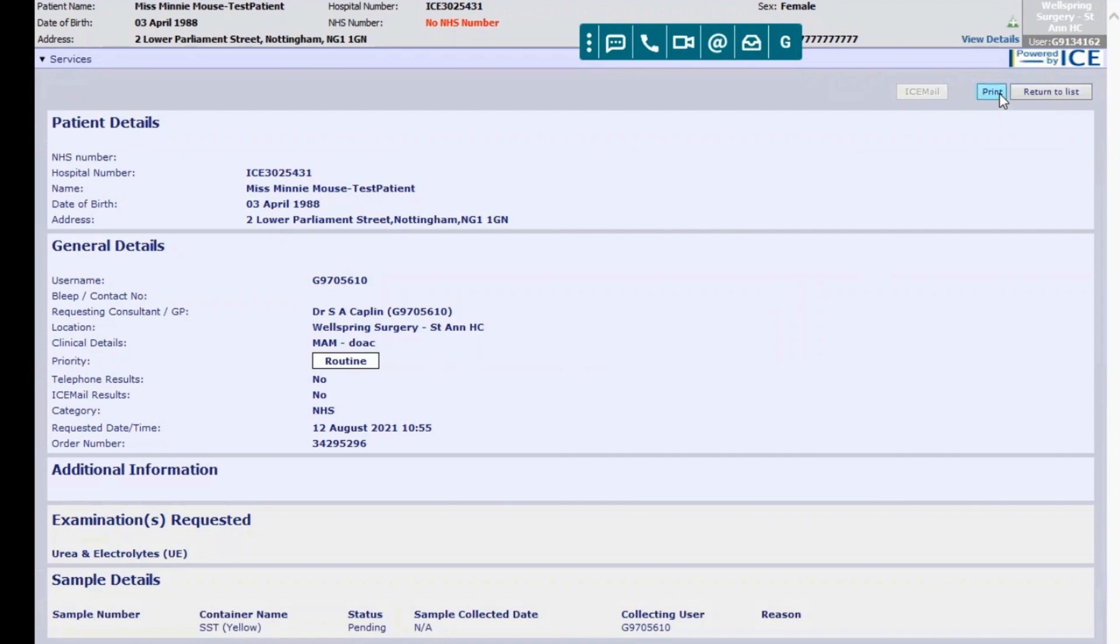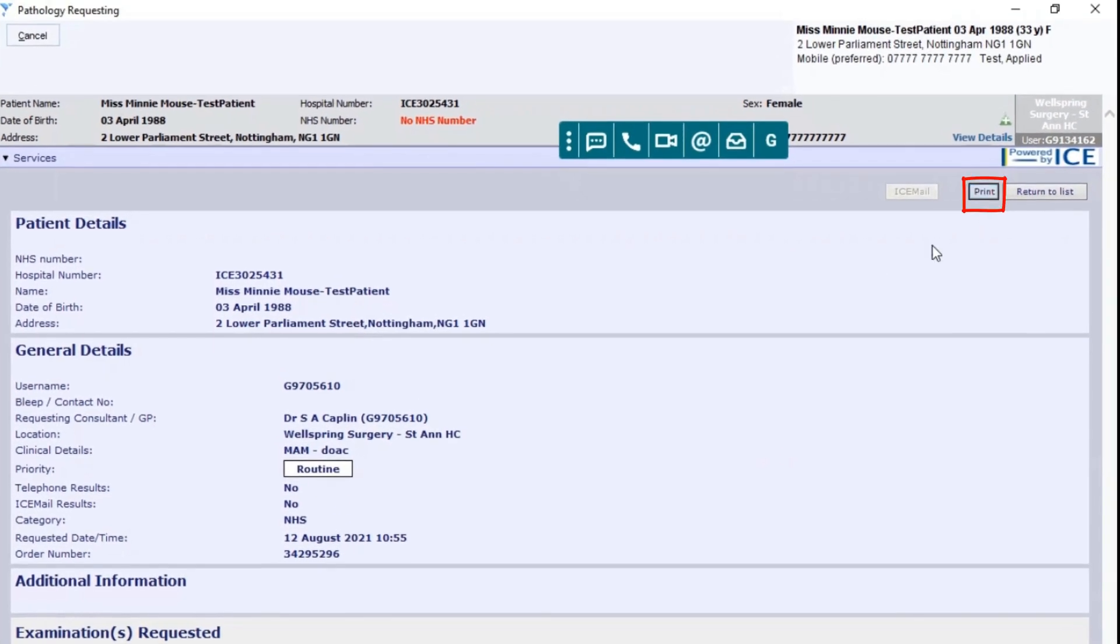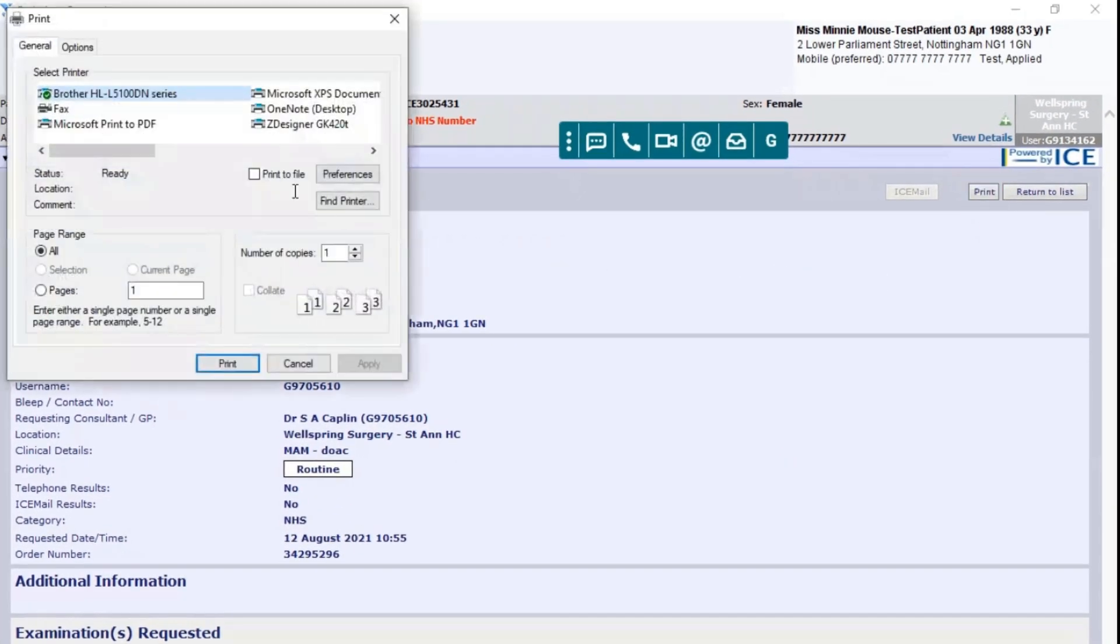If you click on print here on the top right hand corner, that will open up another window that allows you to send it to a printer to print off electronically. That should be it.